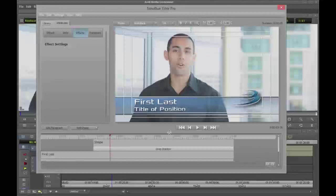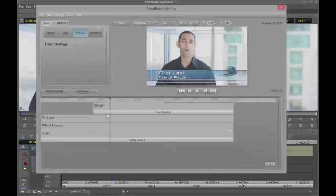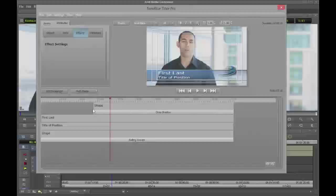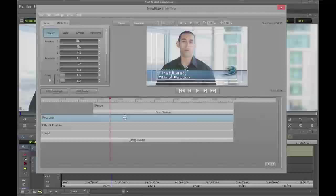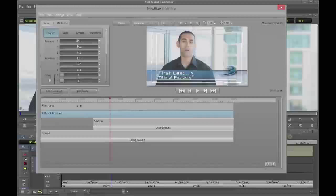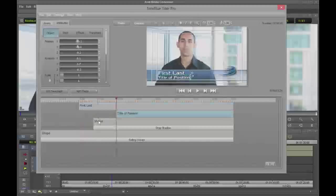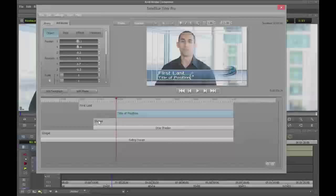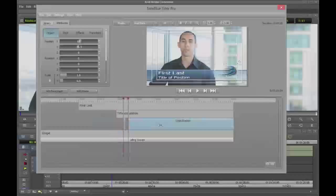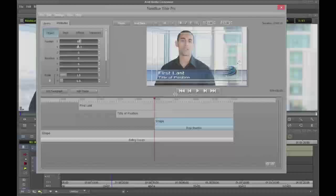Now let's look at animating. In the timeline we have four different paragraphs — two of them already have effects on them. Let's make sure the first name is at the top, title is next, the shape is above that. Let's change our timing: 'first, last' is going to come in at the second second, 'title of position' at the fourth second, and finally the company logo we'll bring down to about six seconds. The rectangle is the full length of the title. How do we animate this? Let's go into the library — transitions are the best way to get things to come in and go out.